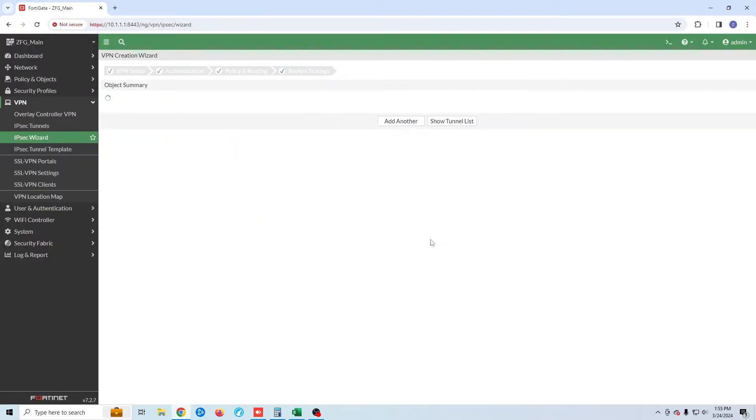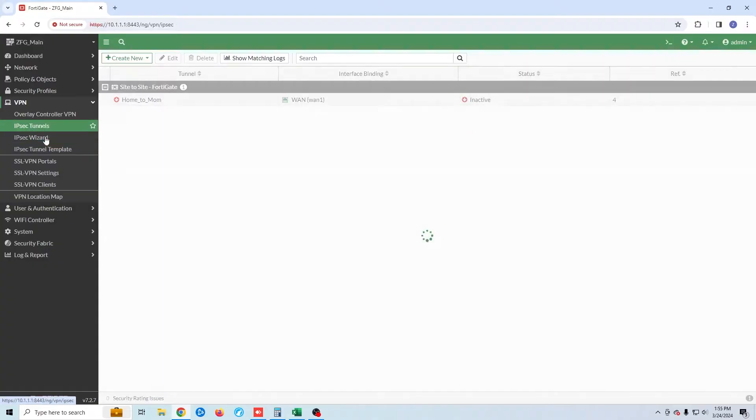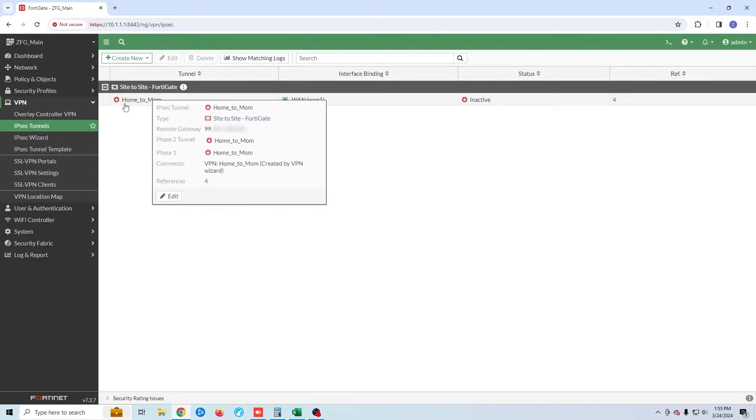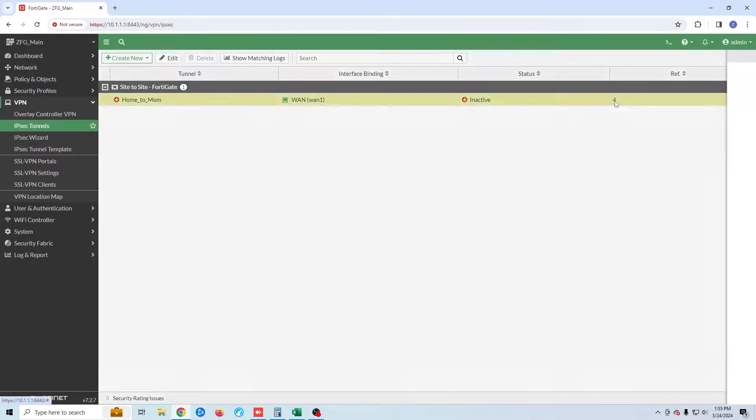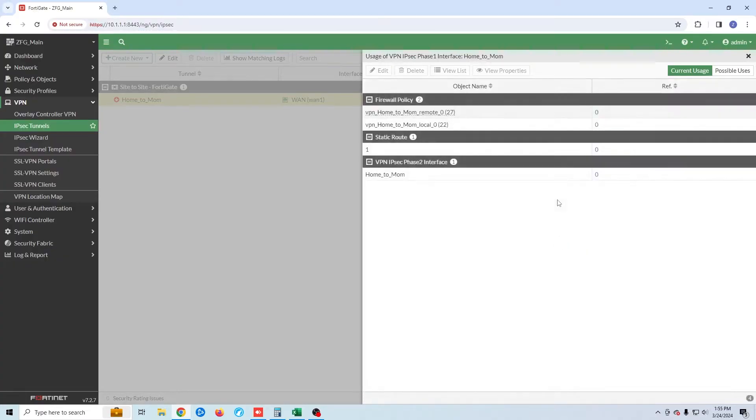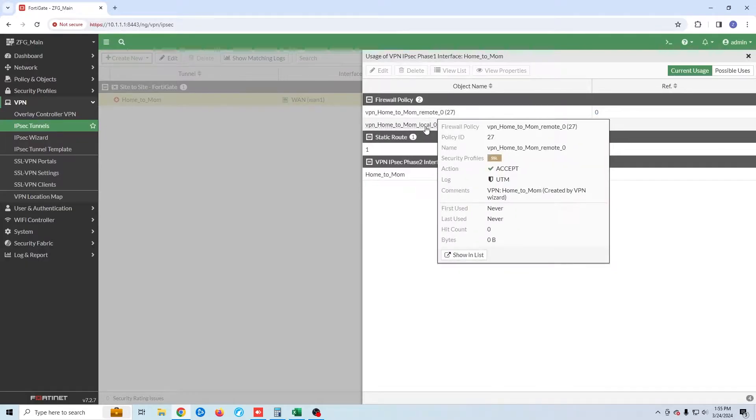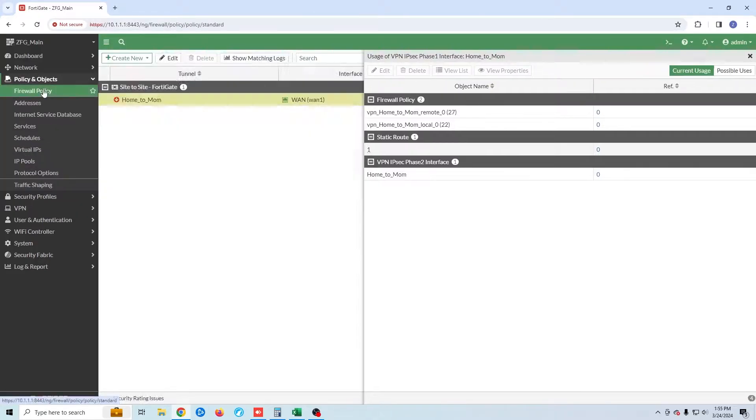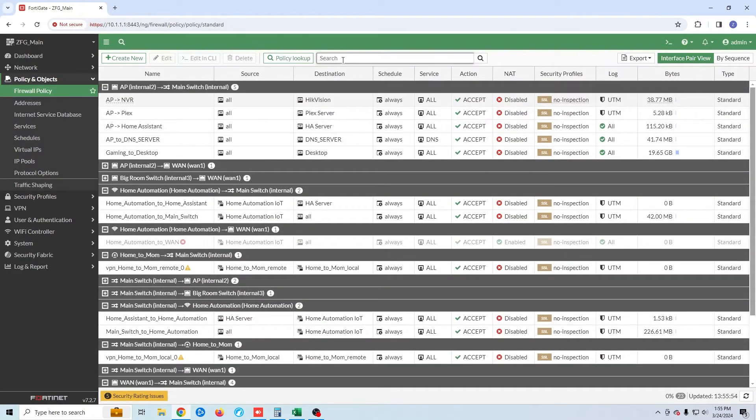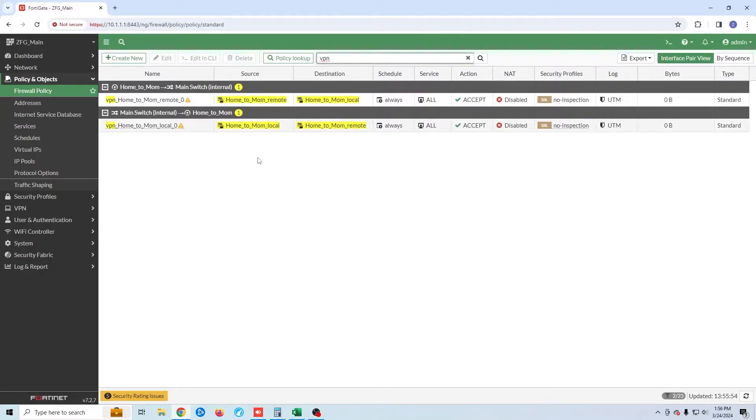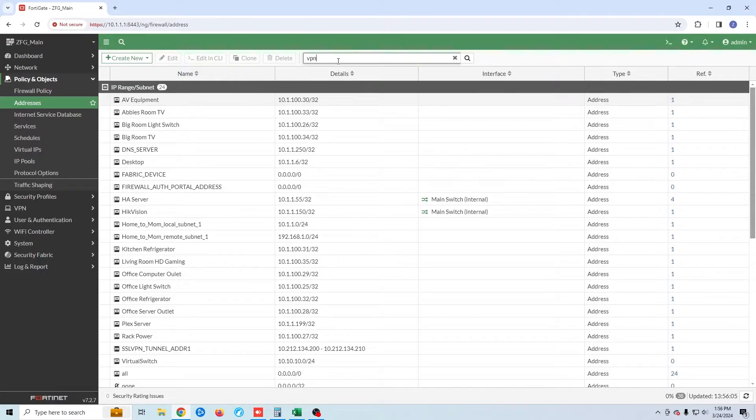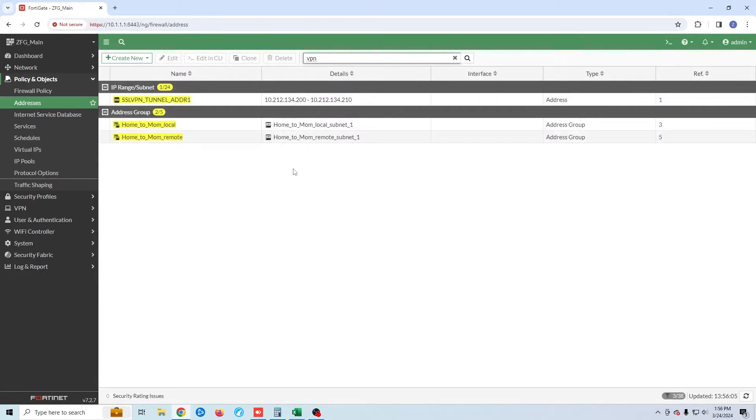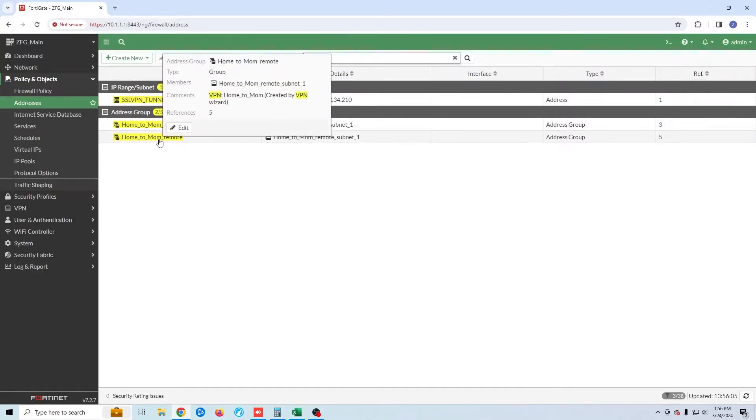My VPN tunnel has been created at my house. You can see the tunnel is still down and that's because we haven't created it at my mother's house. Before we move over to my mother's firewall let's take a look at what the FortiGate wizard created. You can see that it created both the inbound and outbound policy. It also created our static route. We can also check out our addresses and see that two named addresses have been created.